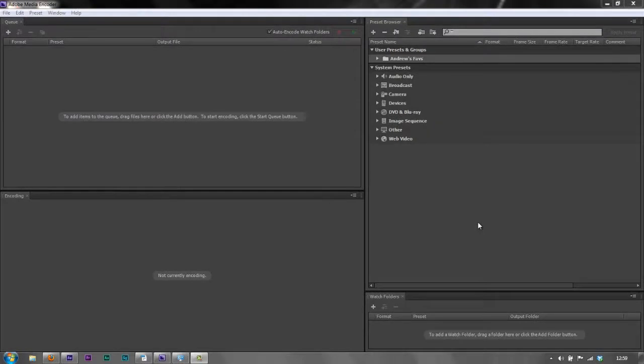Hello and welcome to this AE Basics tutorial. This is the final one on export and the final one on Adobe Media Encoder for exporting our compositions from After Effects.